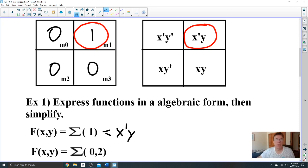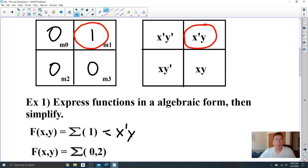The simplest outcome of this function is x-prime y. We cannot simplify this function any further. The K-map will not only simplify the function for you, but it will tell you if you can or cannot simplify further. So that's the first example.